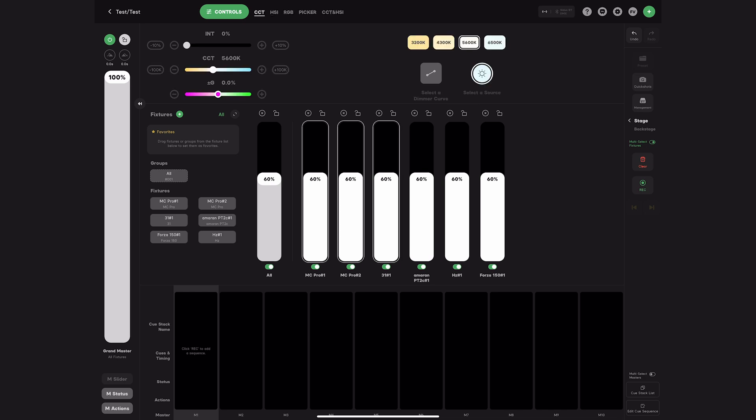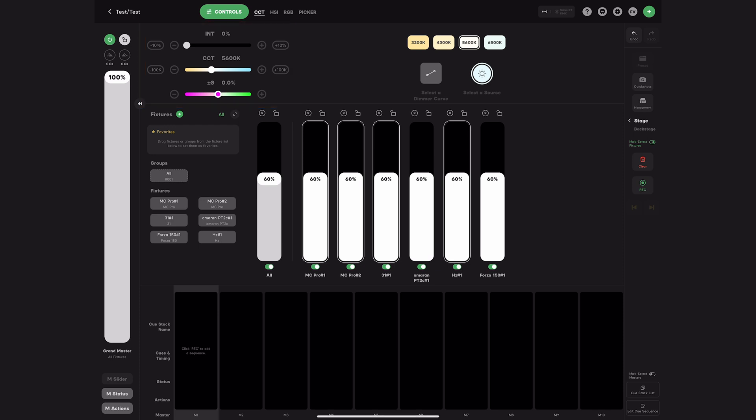And if you use multi-select and choose lights that have CCT adjustments, you can see that this master slider changes. And now you can make adjustments to all the settings simultaneously.